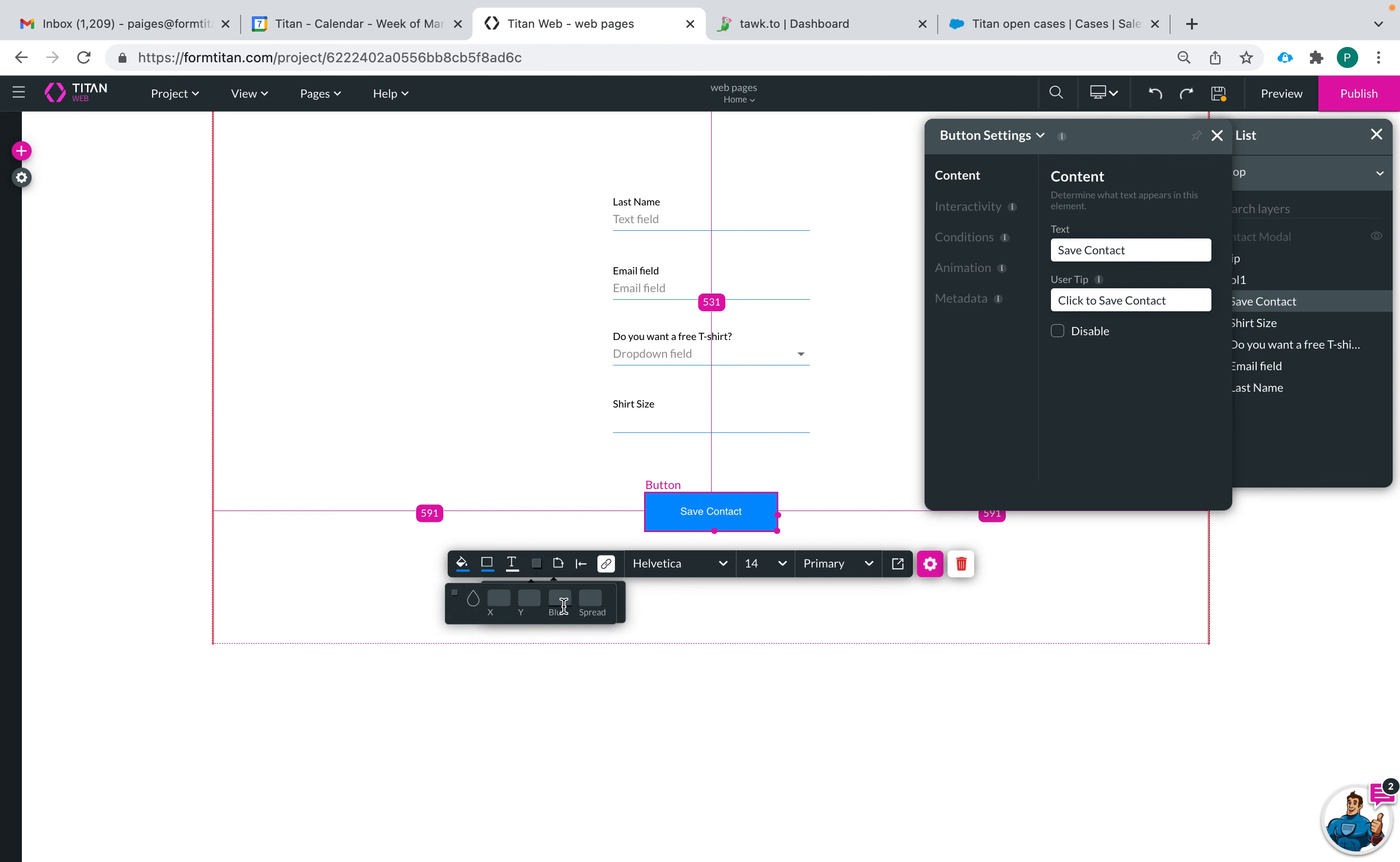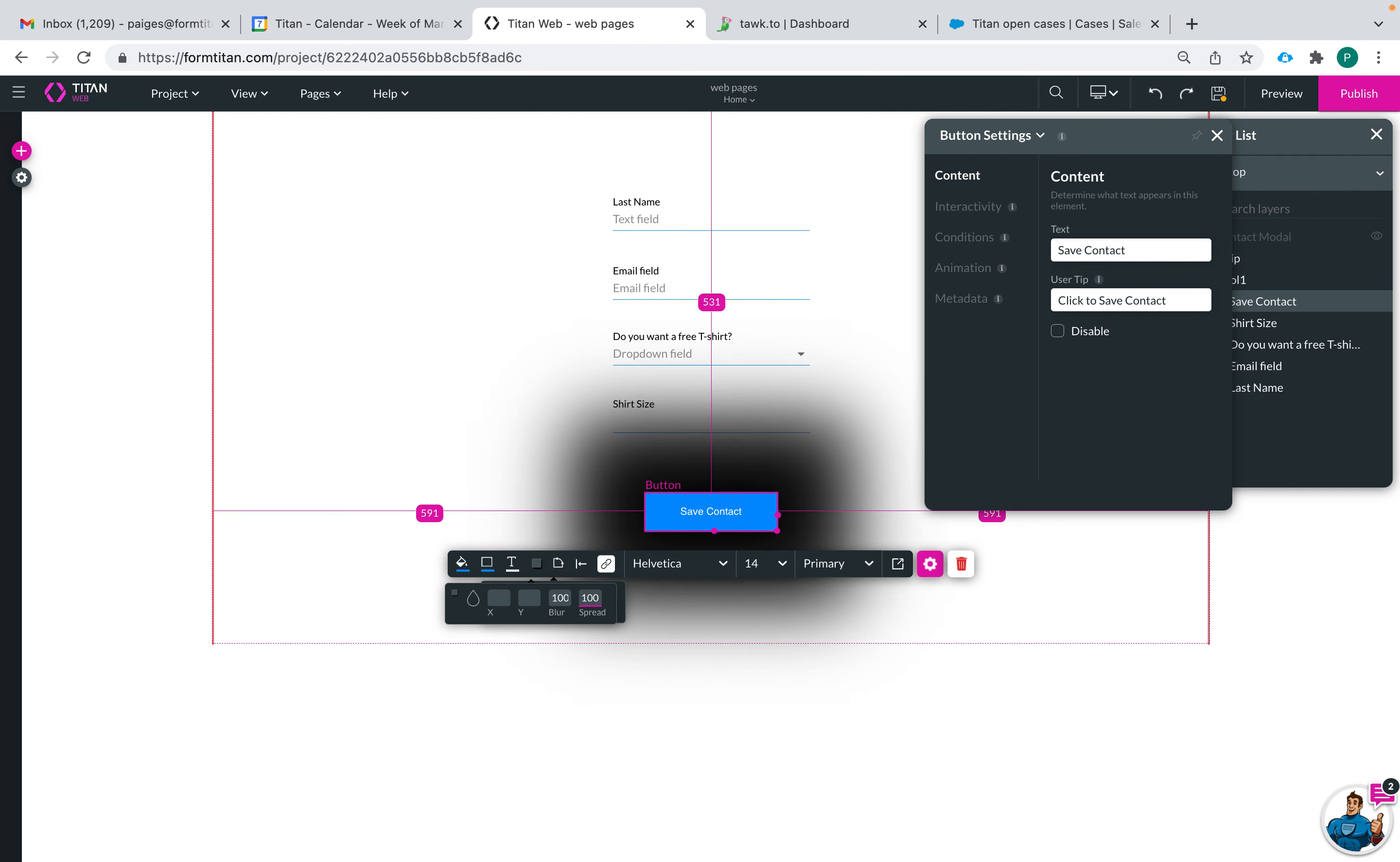Here is if you want to add a blur or spread to your button you can do that. I'll show you what a blur looks like, you can see the blur, here's a spread, and then you can change the location of the blur and the spread.